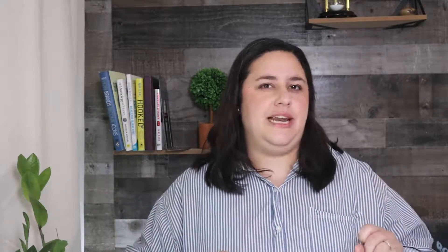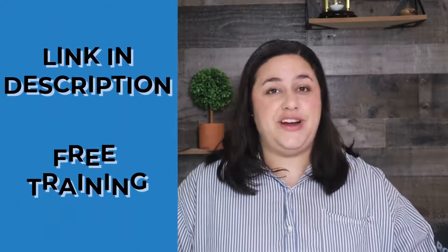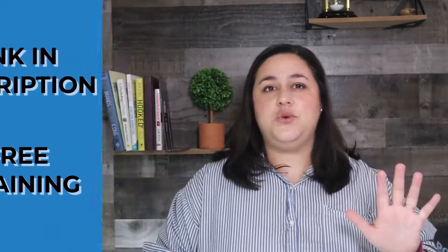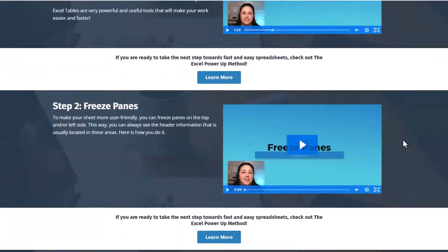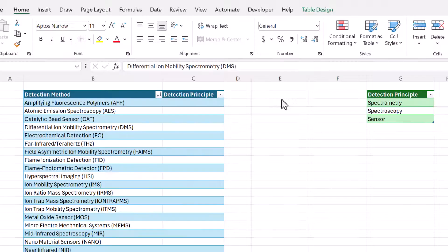No matter what kind of spreadsheet you have, I'm sure it could use a little updating. That's why I created the spreadsheet tune-up, a free training just for you. In five short videos, I'll teach you the first steps you need to optimize any spreadsheet.